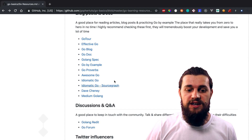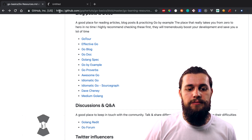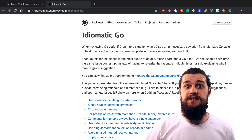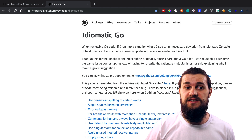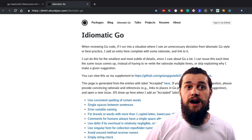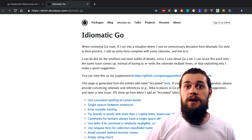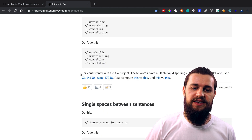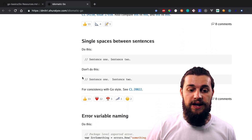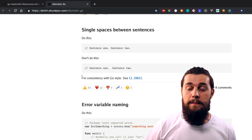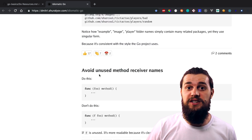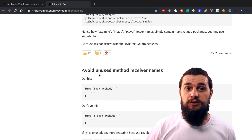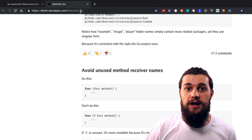Another resource I want to talk about is Idiomatic Go. We have two resources here on Idiomatic Go. The word idiomatic means this is the way you should write code — the way accepted by the community, by professionals, by production projects. Idiomatic Go tells you how to write Go the correct way, a better way. It's a useful resource and it will teach you how to write Go correctly, improving the code which goes into production.